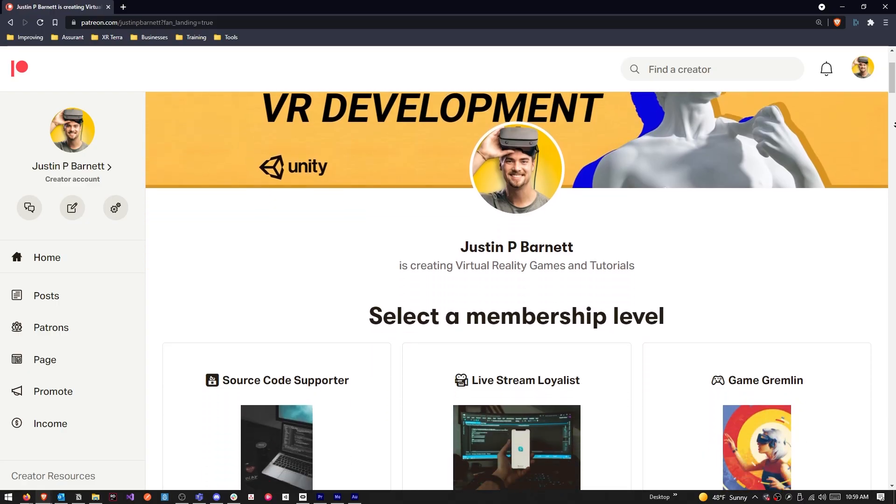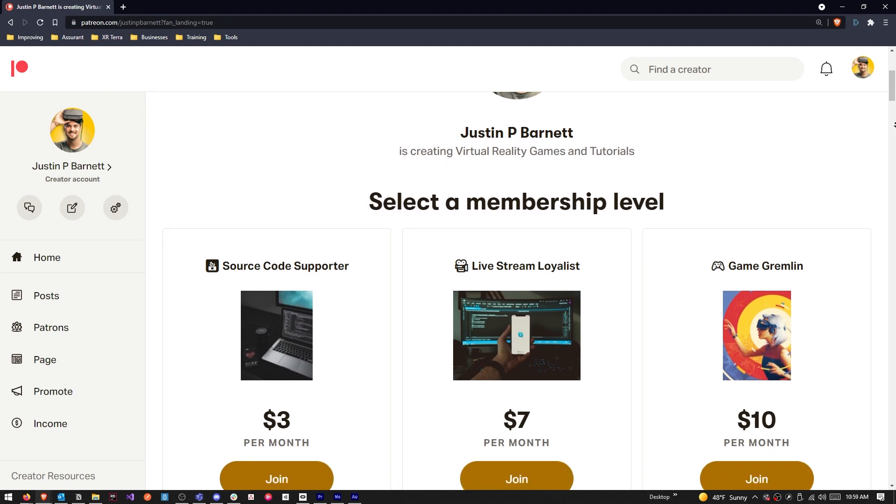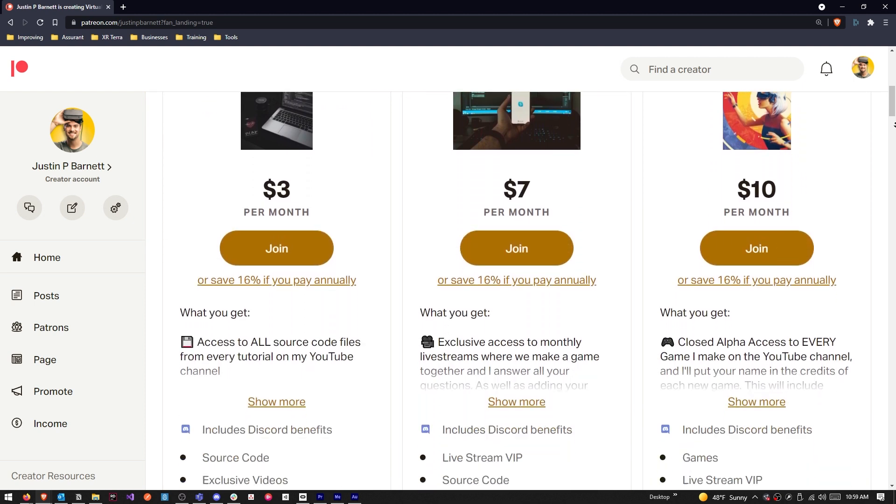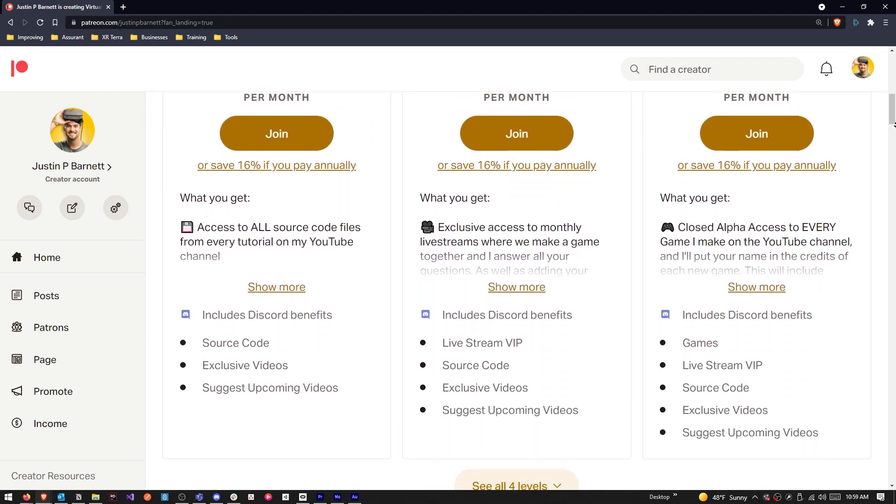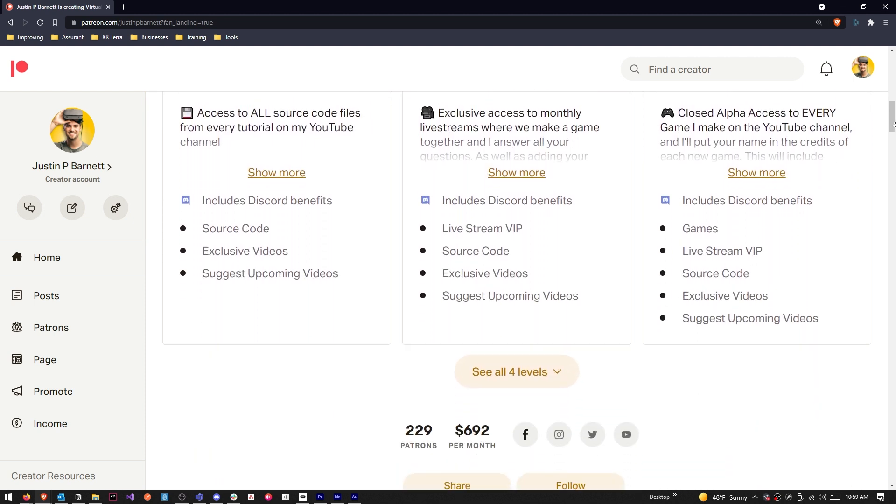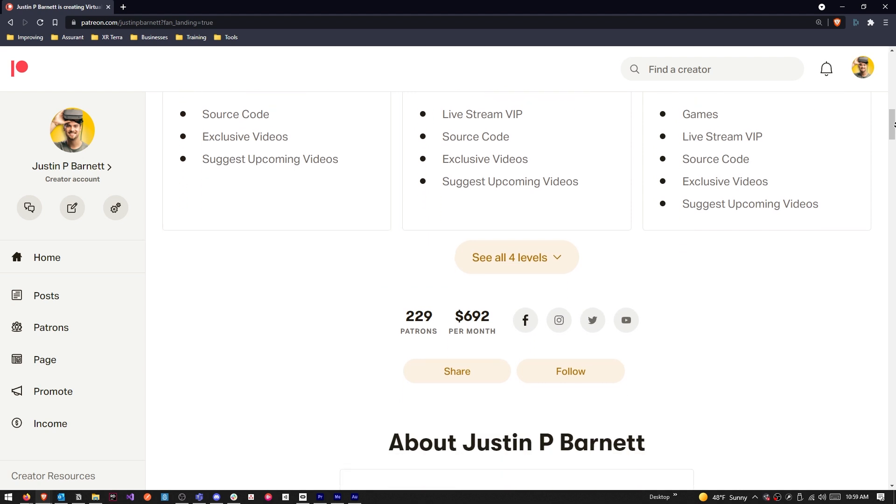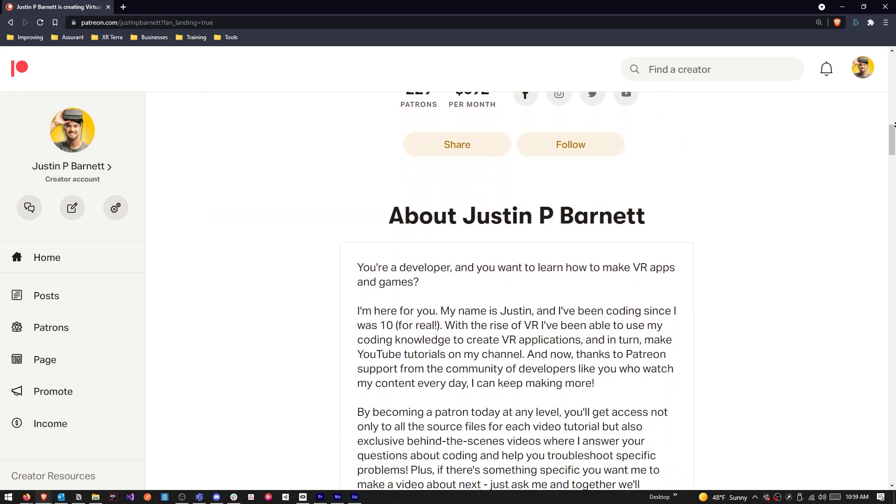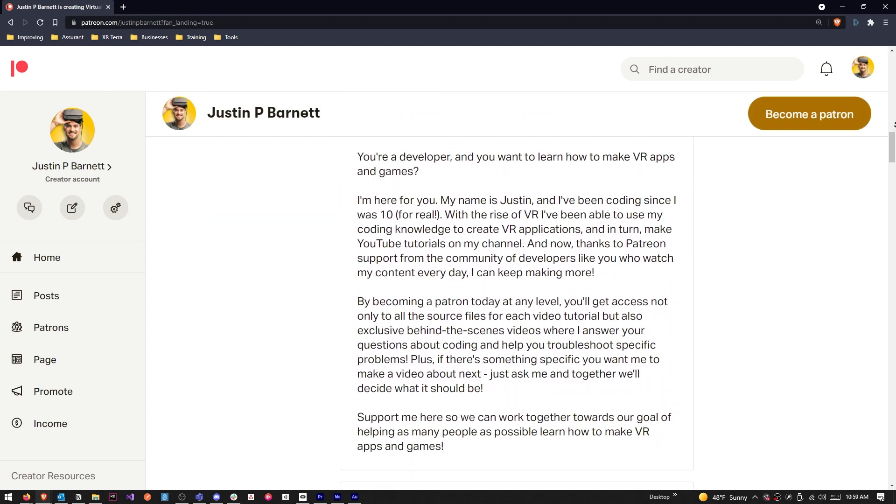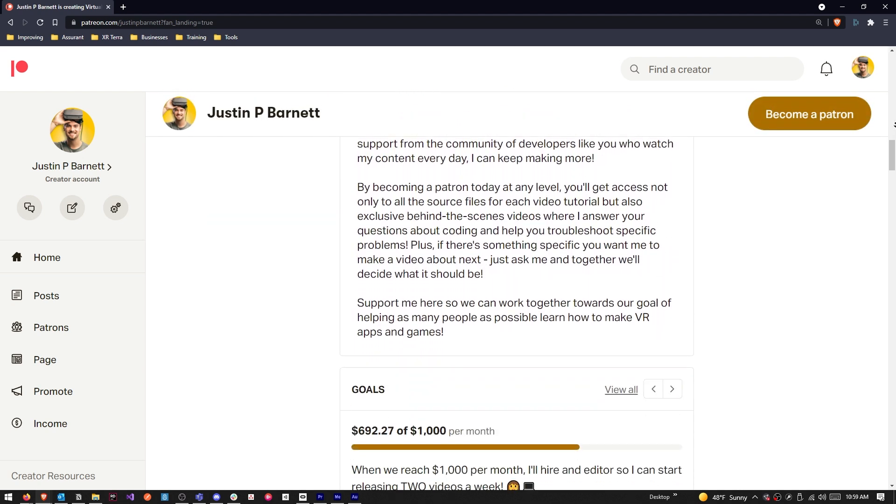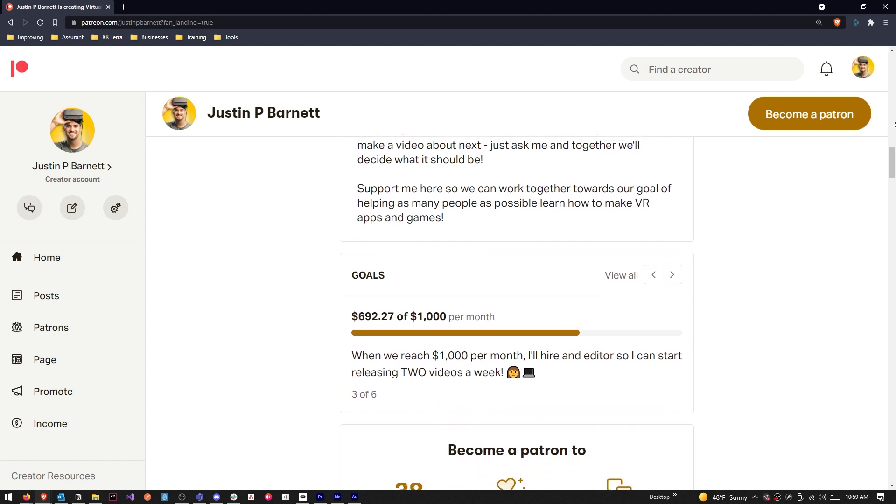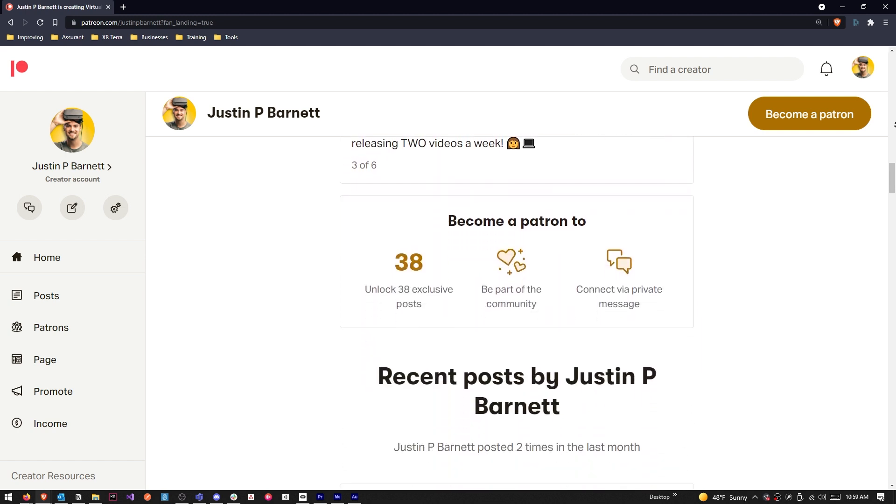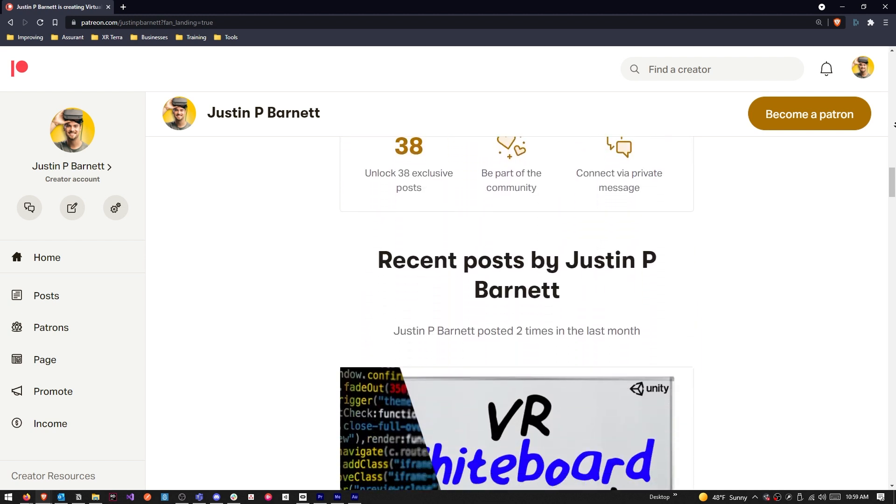If you're interested in getting this specific project or any of the other source code for many of my other projects, consider supporting me on Patreon, helping me keep putting out videos like this. There are not a lot of VR developer channels. Your support on Patreon really helps me to be able to continuously put out these videos. So I really appreciate each and every one of you who are supporting right now.